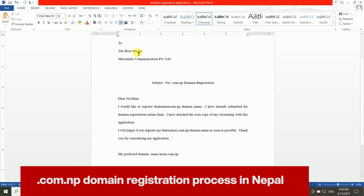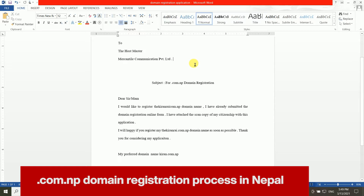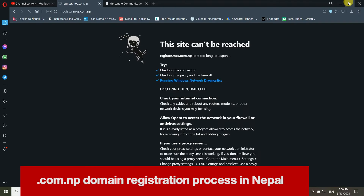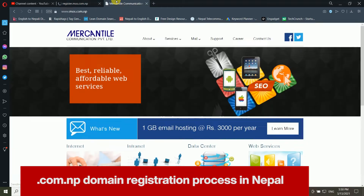You need three things. First, a cover letter — which is basically an application. I am providing a download link for a cover letter sample in the video description. Second, you need a scanned copy of your citizenship, passport, or any government-issued identity document.